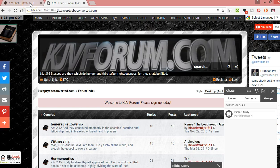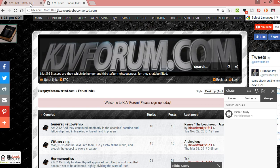Hey guys, how's it going? I want to share my excitement with you. I have the new KJV chat up and running for the website, acceptyoubeconverted.com, kjvforum.com, kjvchat.com. It's better than the last one I had in a lot of ways.